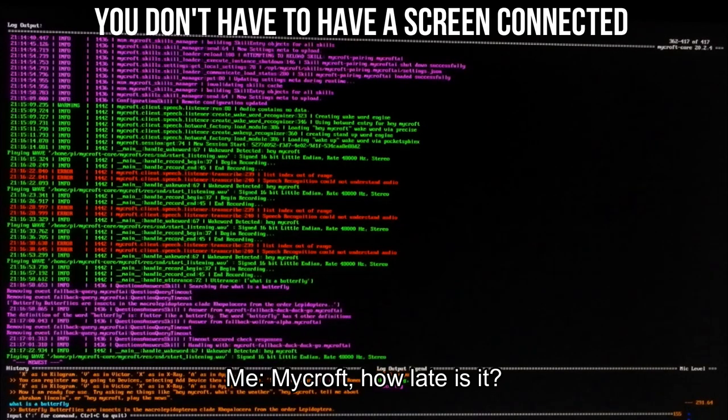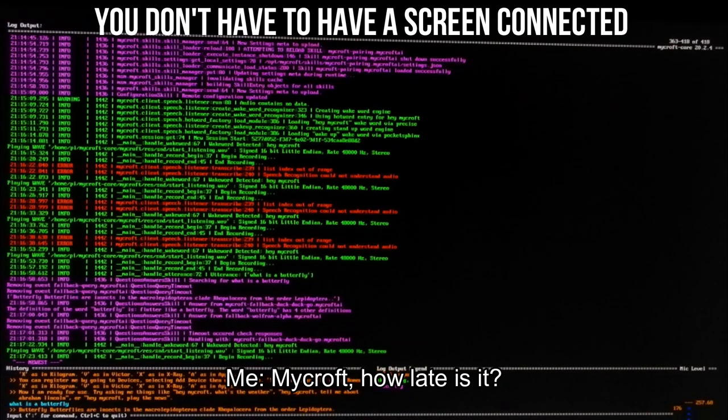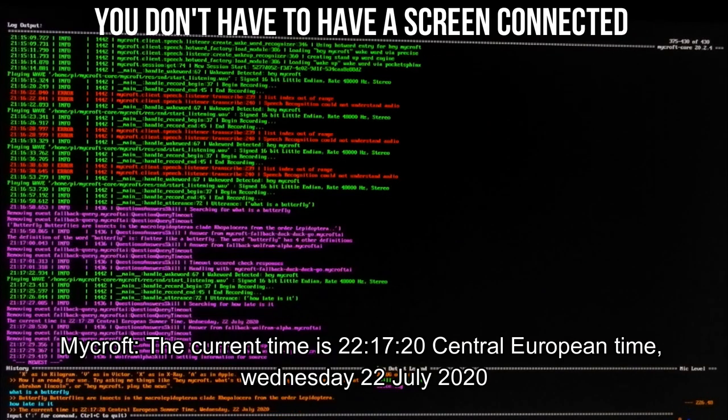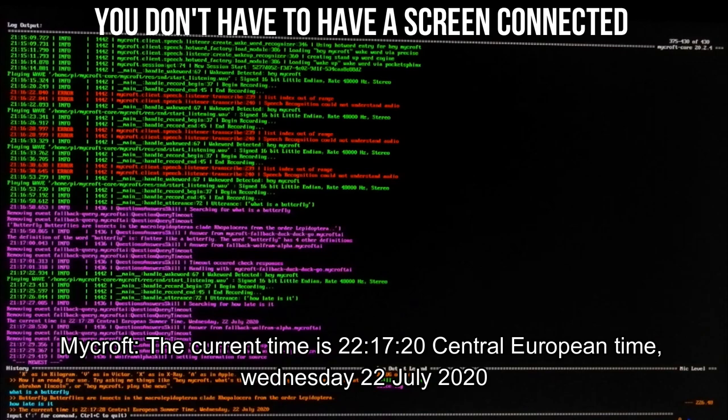I'm going to show you how I made this Raspberry Pi based open source voice assistant. Let's get started.